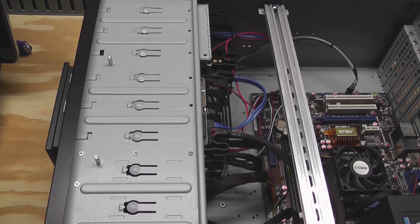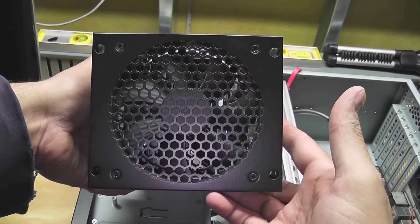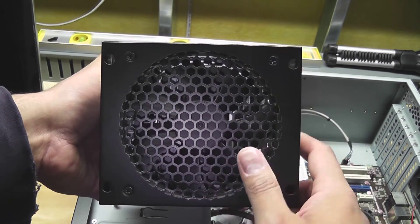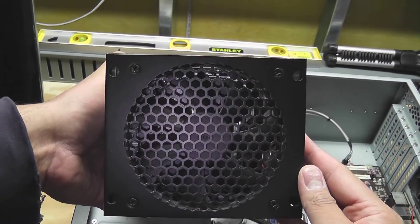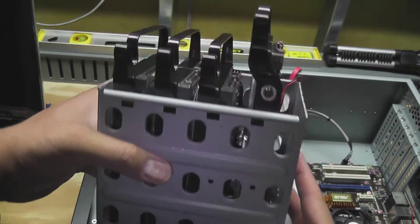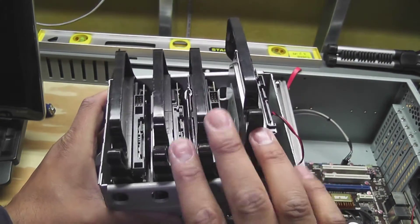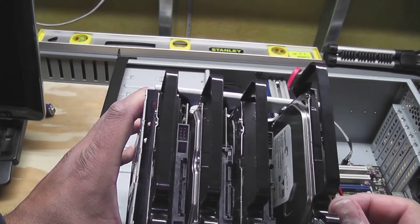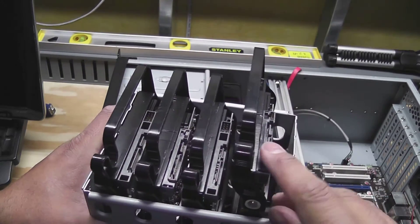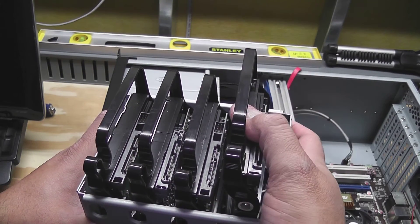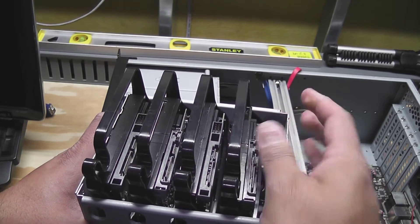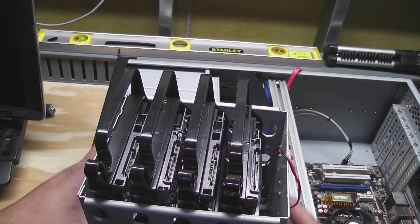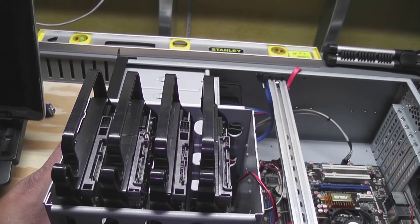Okay, so here's the drive cage pulled out of the front. This is a 120 mil fan on the front and the three drives which are held in with these little caddies. I've already got the drive in and they just slide in and snap in and then they're good to go.